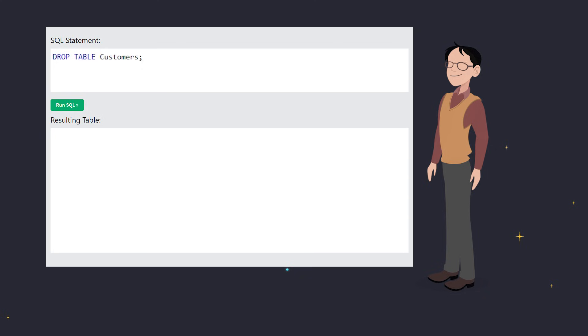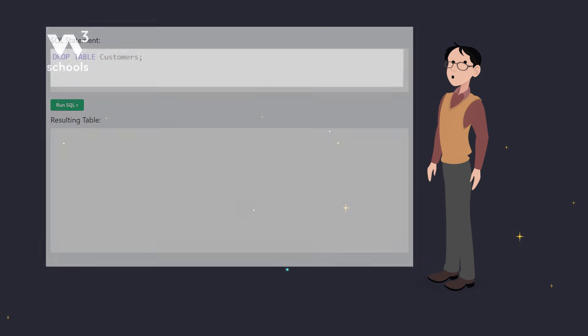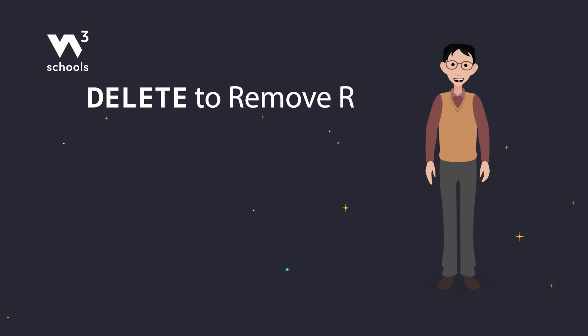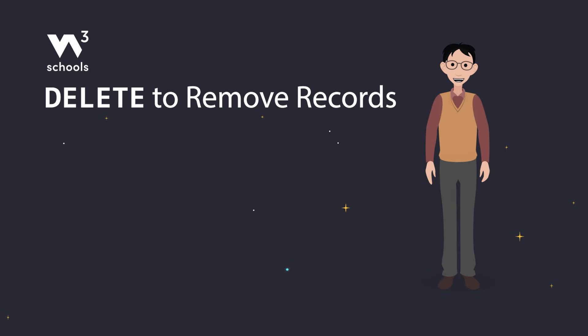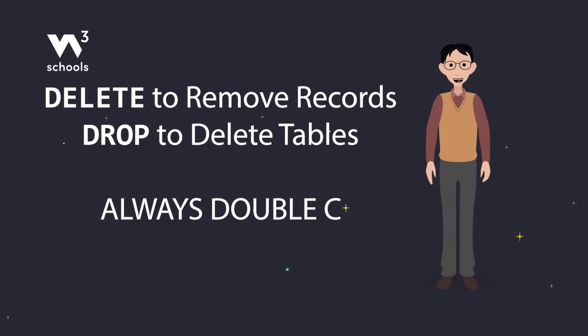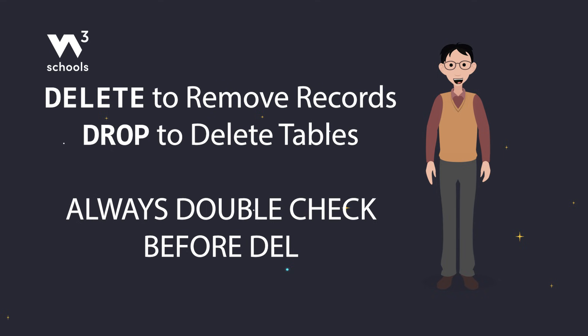So remember, use DELETE to remove specific records or clear out a table, and DROP TABLE when you want to remove the entire table. Always double check before running these commands to avoid any accidental data loss.